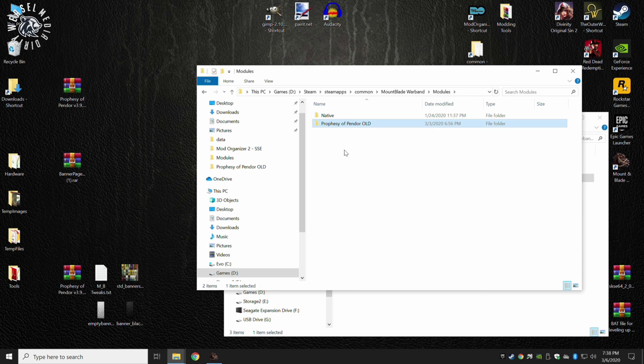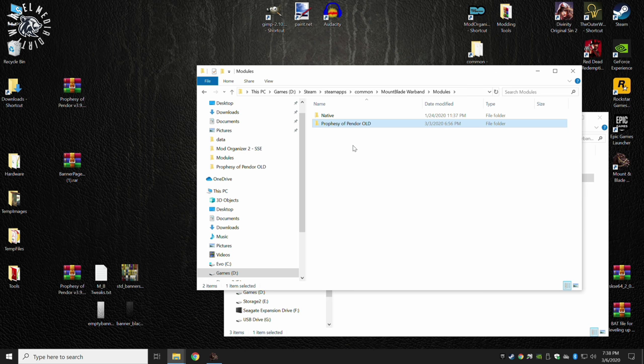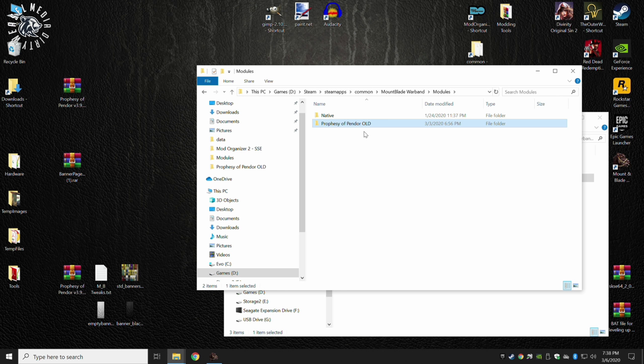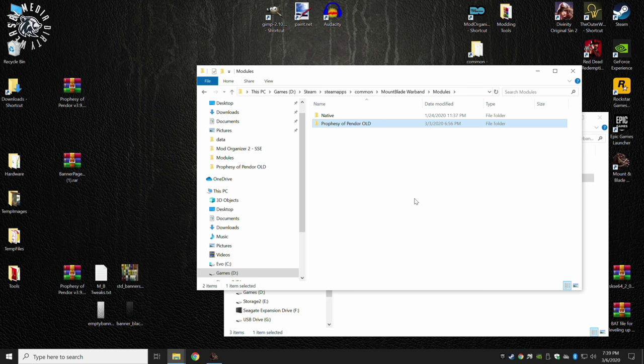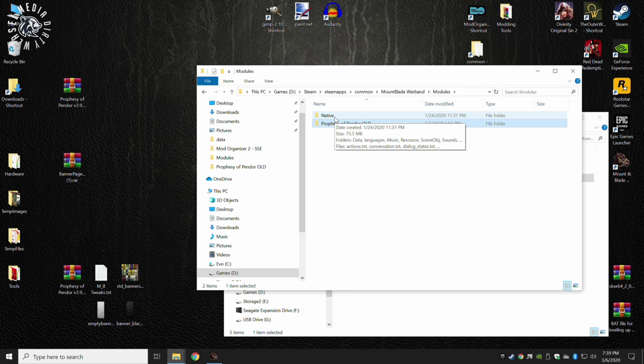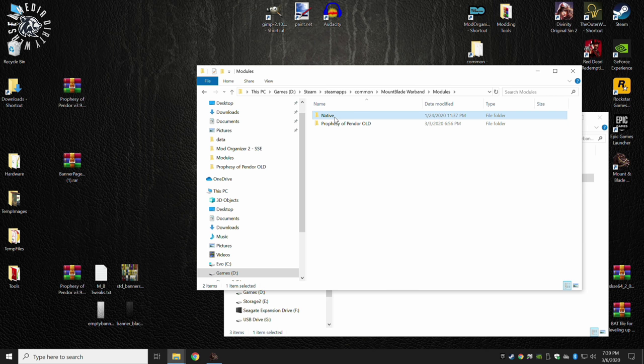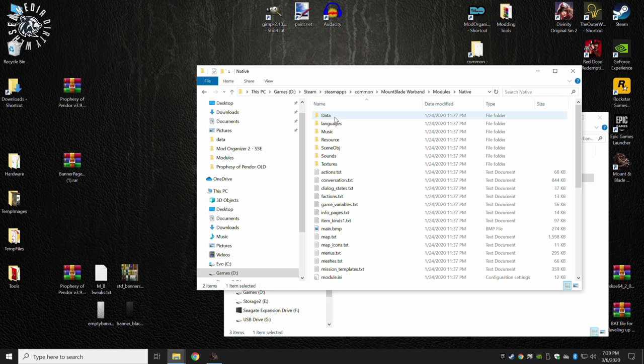If you also see here, I have Prophecy of Pandora old. That is 3.9.4, but I've renamed it old because it also tells me that I've modded it. If you are installing a new game, whether you get it from ModDB, the Nexus, or any other source, you're going to need to install the main overhaul mod inside this folder. If you are installing a mod that overhauls just a few files in Native, it will be in Native.